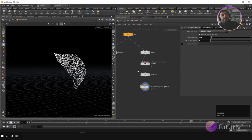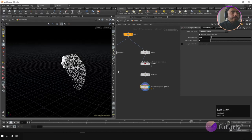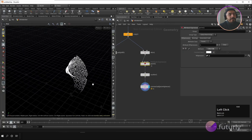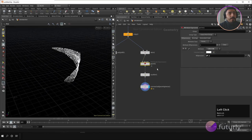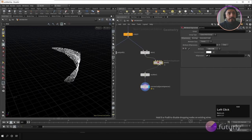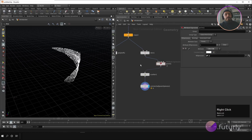This is how you can use attributes in order to create something or achieve a certain result inside your process.